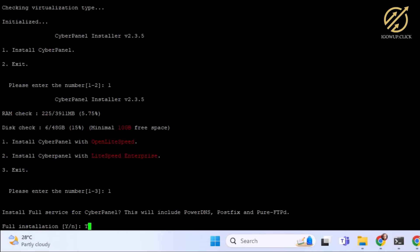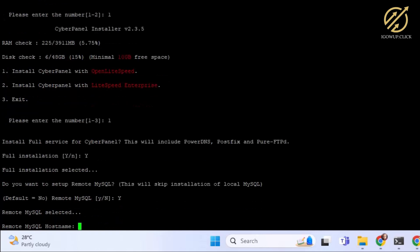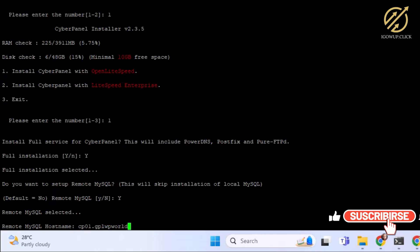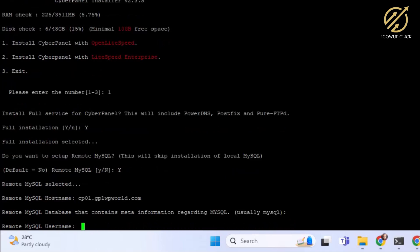It asks if we want to install the complete package — I type Y and hit Enter. Do you want to install MySQL? Yes. For the remote hostname, I put cp01.gplwp.world.com. It asks for remote database connection information regarding MySQL. I accept the defaults and then it asks for a remote username, which I fill in.